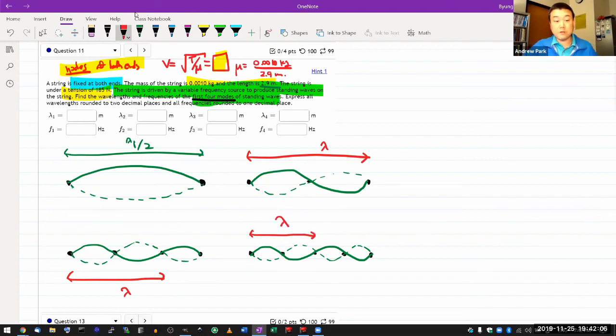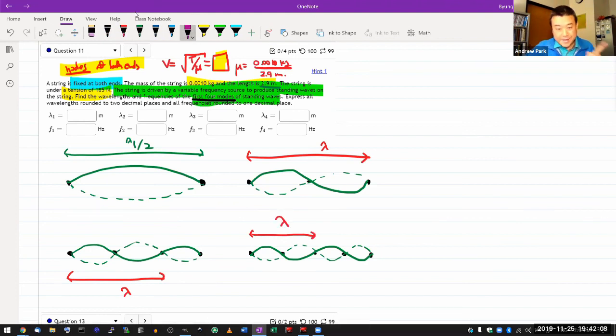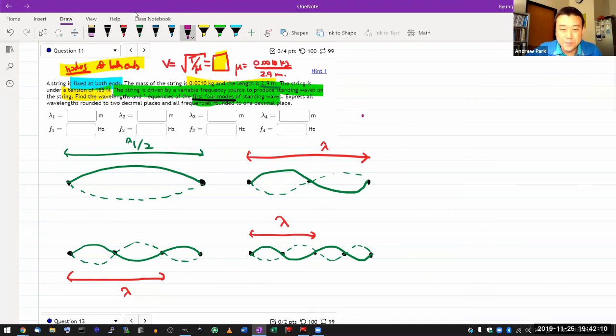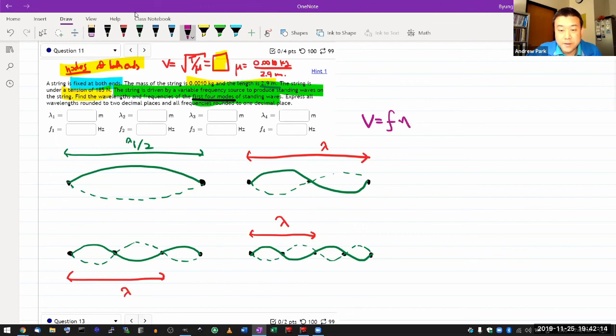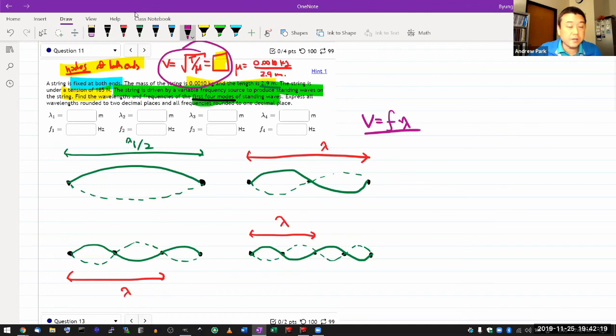So once you have the wavelength, then once again, you use the relationship wave speed is equal to frequency times the wavelength. Anticipating this is why I recommended working out the wave speed.